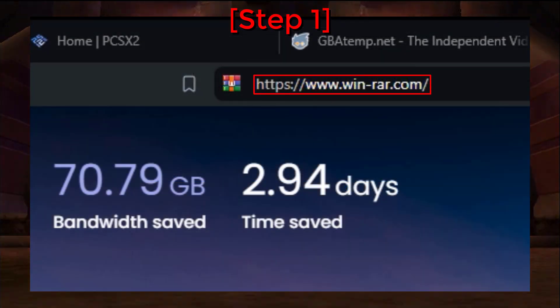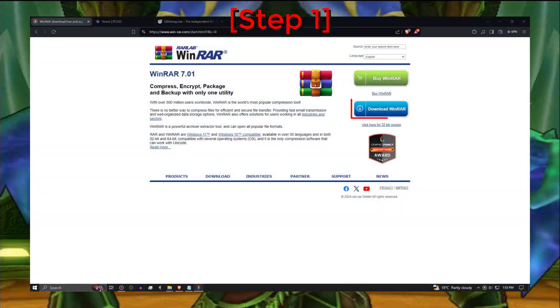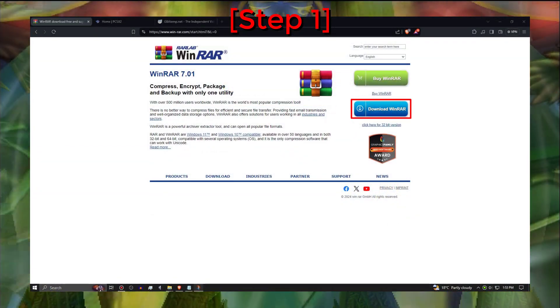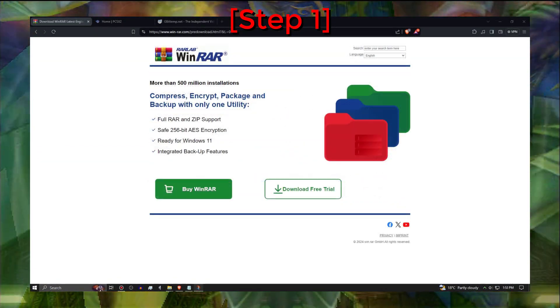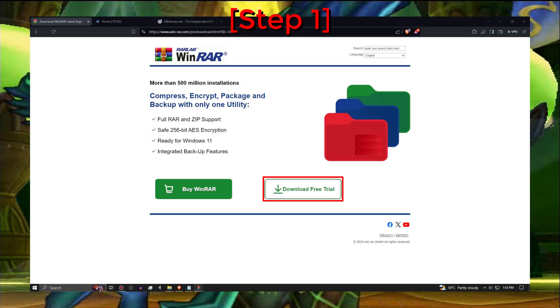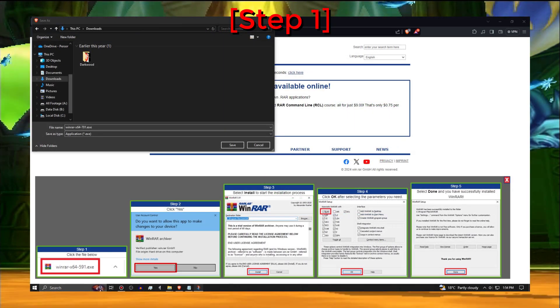Type this in your browser and click on the blue download WinRAR button. Then click download free trial and place it in the desktop or downloads.